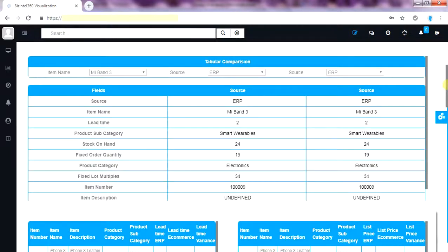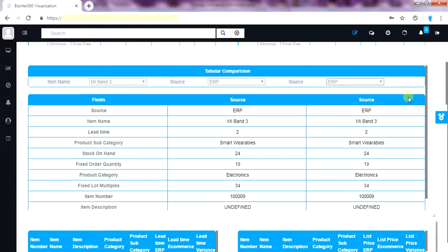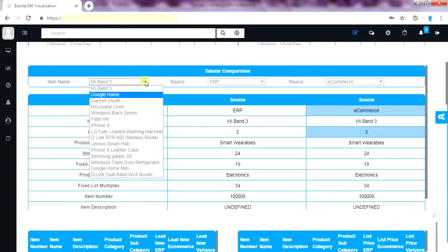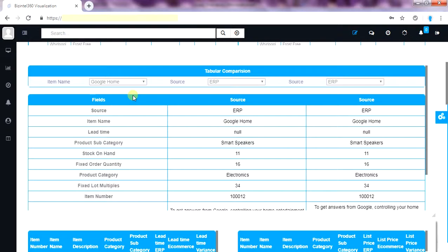You can also compare the items from two systems with Beesendol 360 unique data comparison reporting which comes out of the box. Let's see how we can compare same item between two systems. Let me compare the Google Home item between two systems. In one click I have comparison report ready. Select another system as e-commerce.